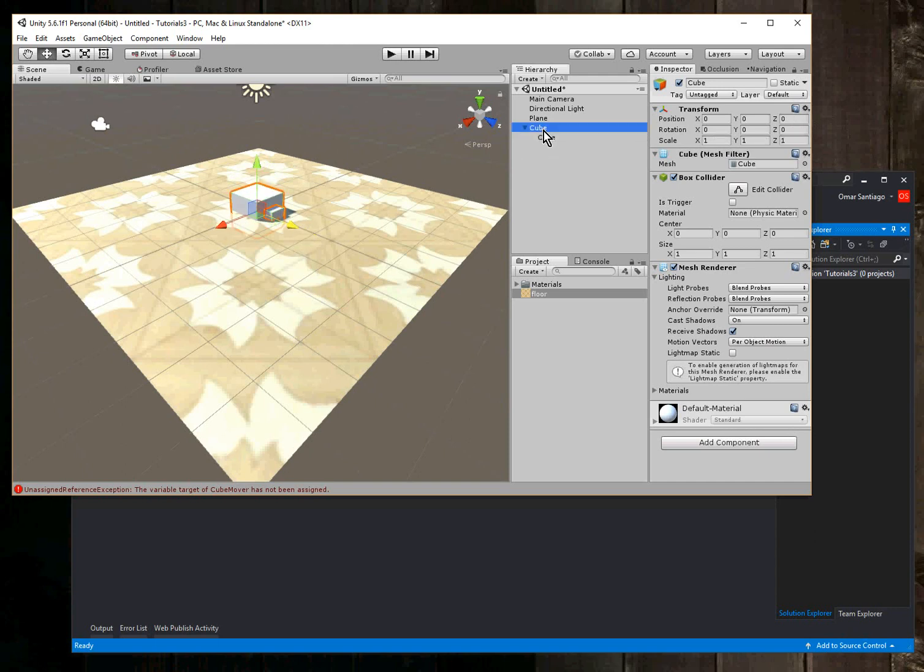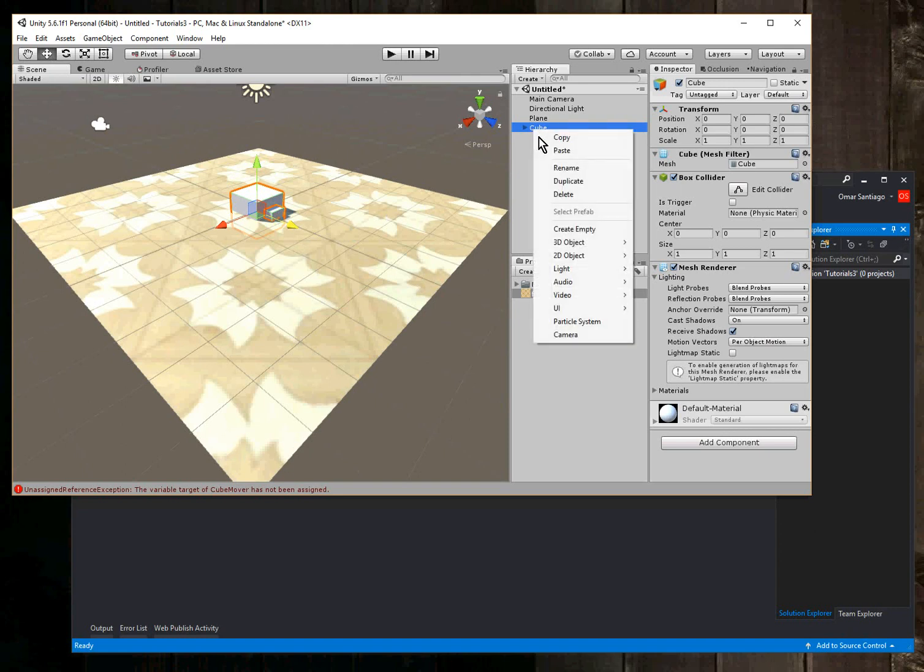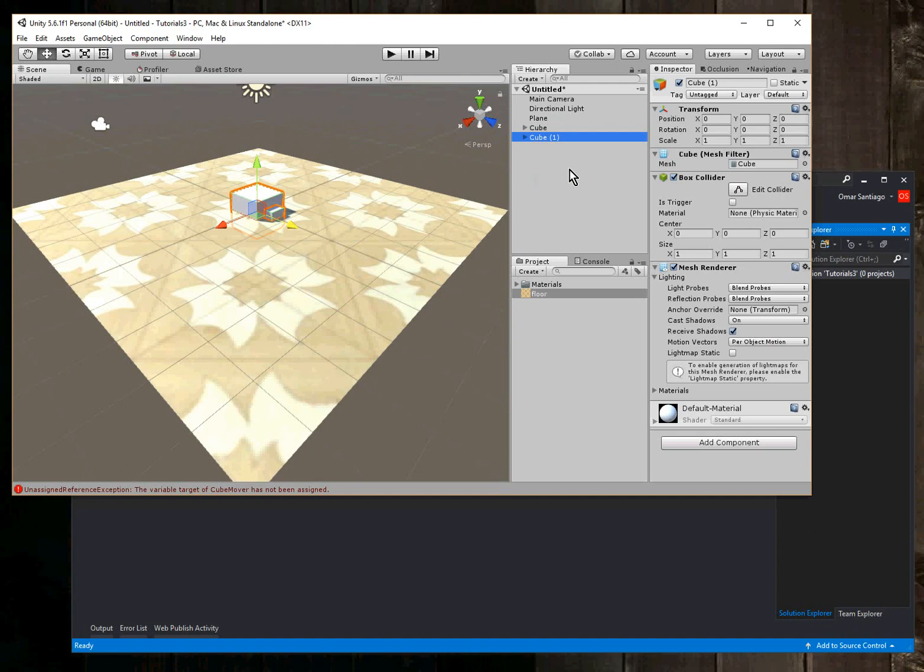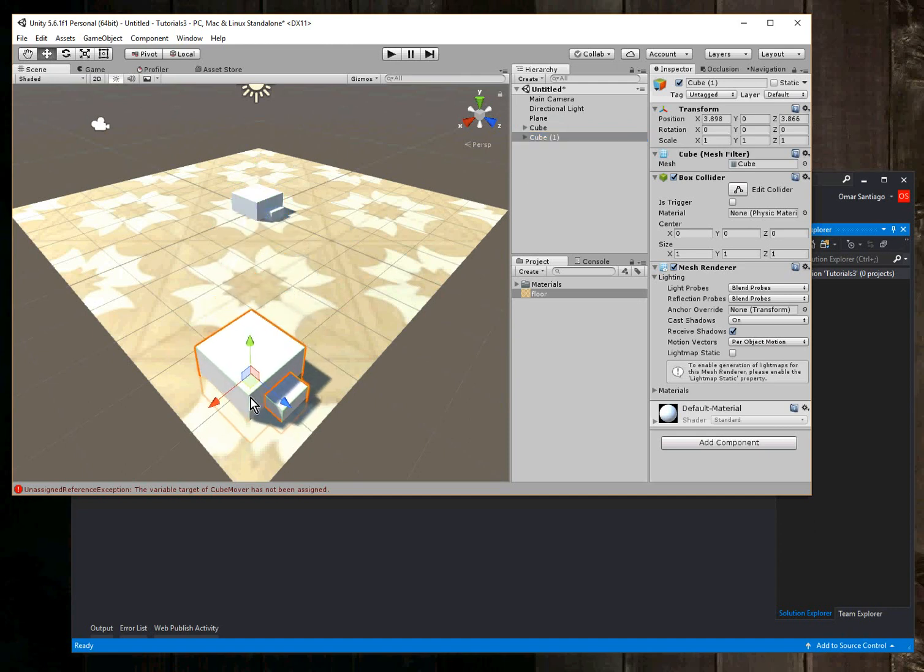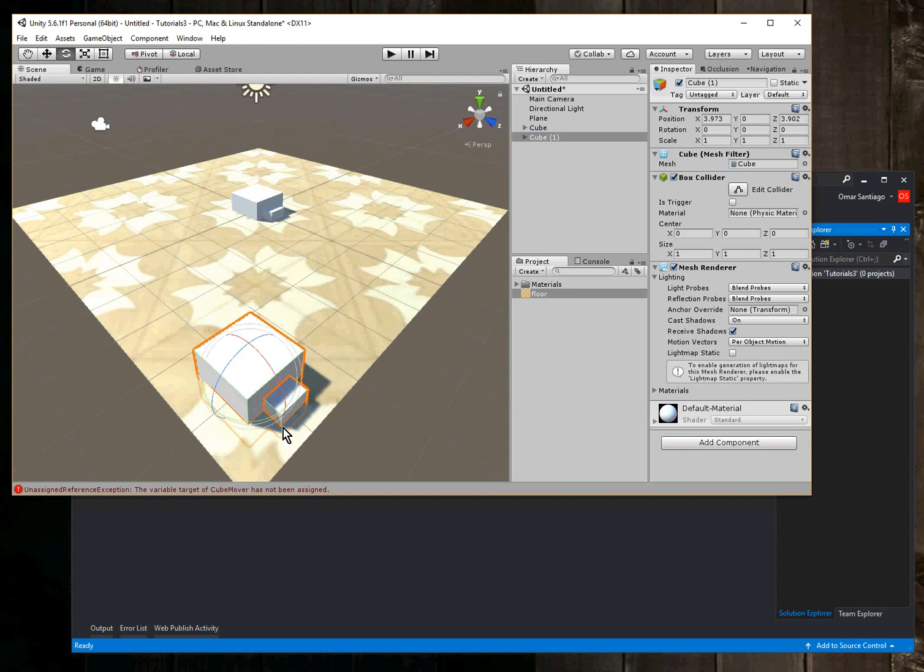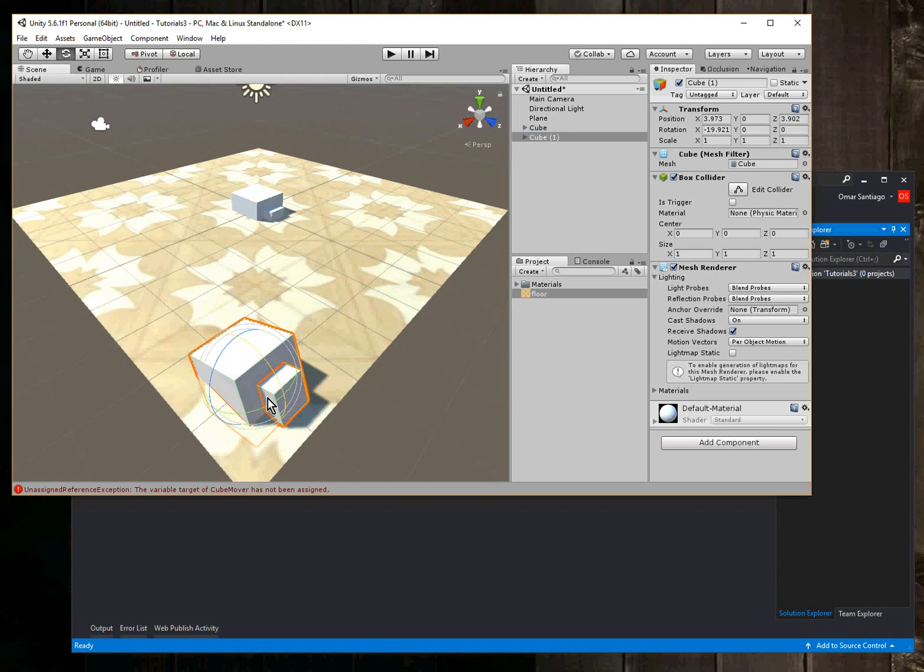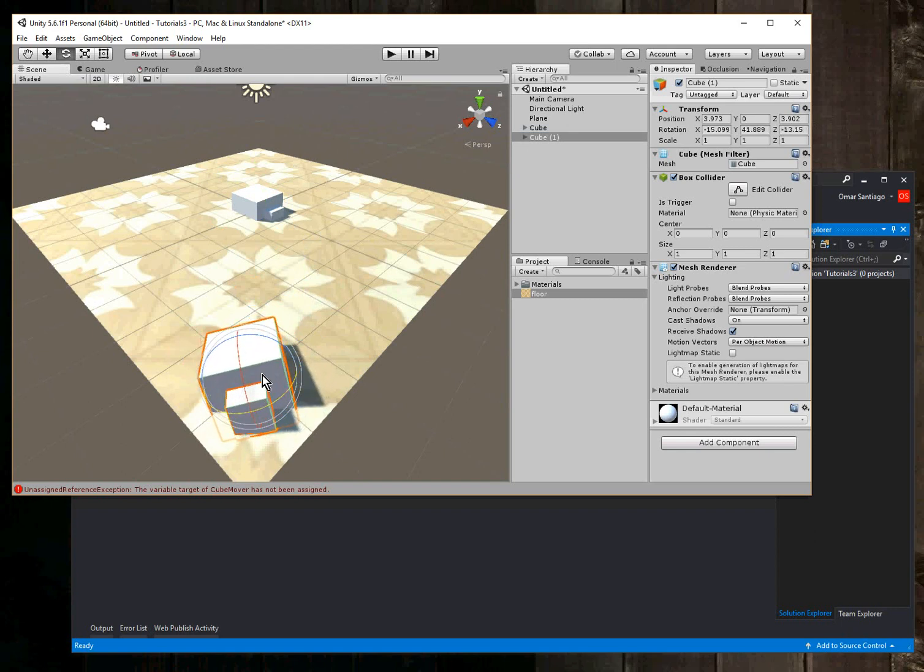Okay, so this cube is going to be what we're going to move. And in order for us to say where we're going to move it to, I'm just going to duplicate that cube and on the duplicate I'm going to move it to where I want it to go at the end of the transformation. This is going to be my target cube which I'm just going to move right here pointing at me.